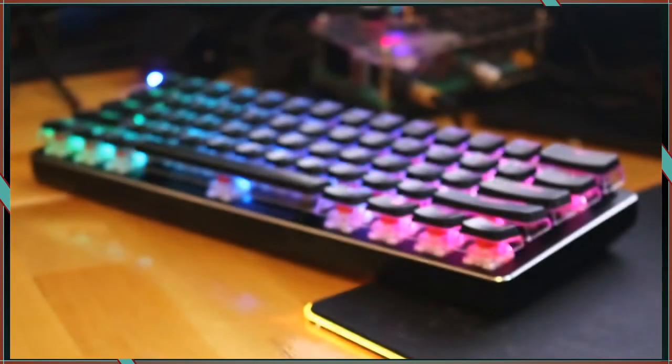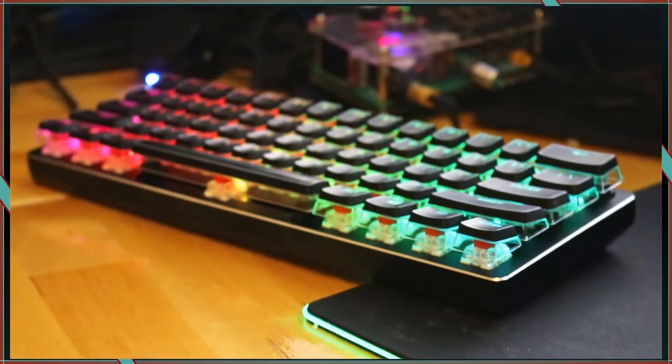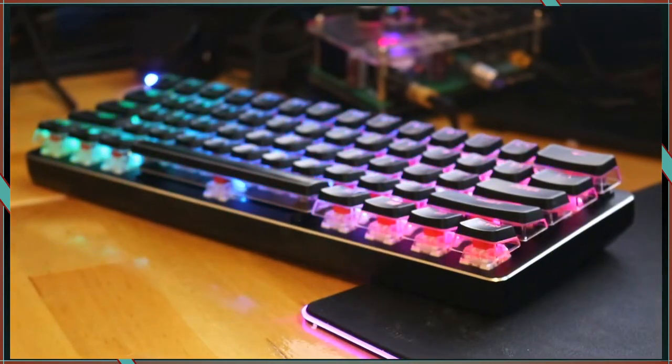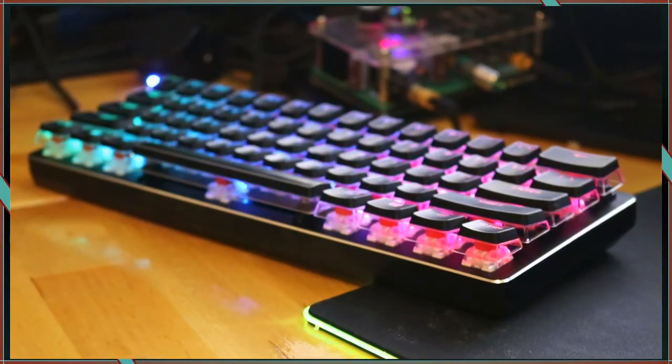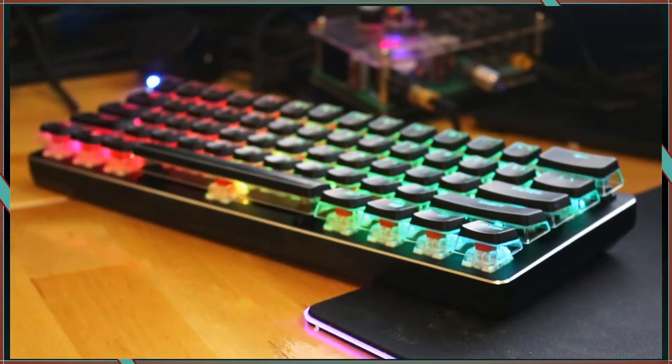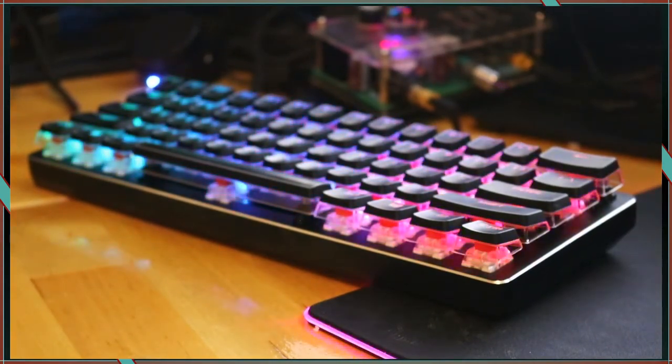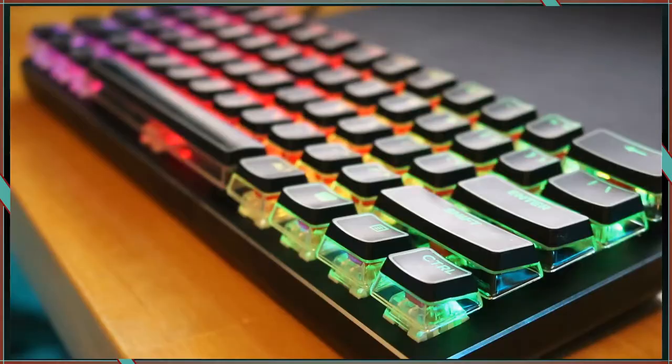This is the GMMK Compact. I'll do a quick overview of the board, show you how I modded it, and then give you a sound test before and after.